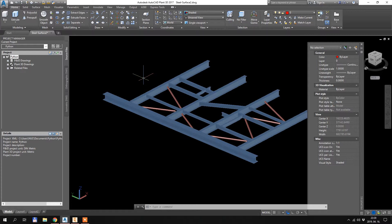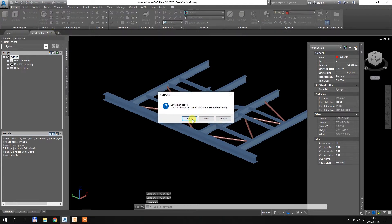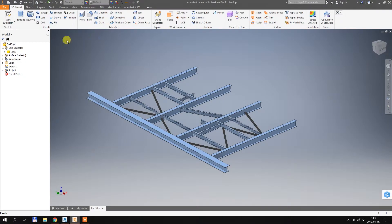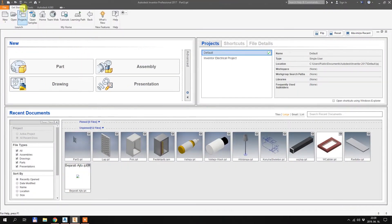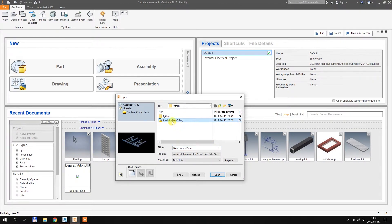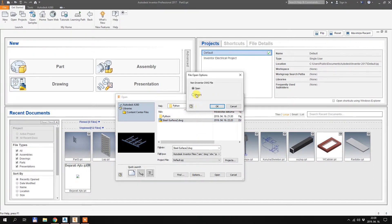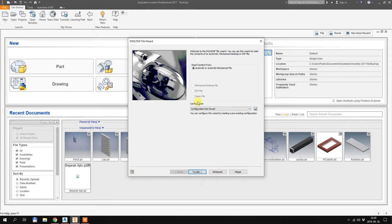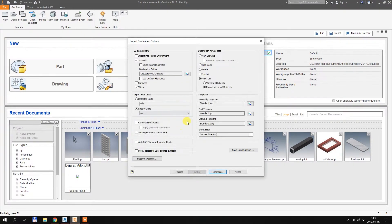I close this DWG file for now and go to Inventor — I already opened it. I click on the file and hit Options. It is very important to hit Options and select the import option here, then hit OK and Open. I hit Next — sorry, it is in Hungarian. There is some TrueView error there but I don't think it will cause any trouble.